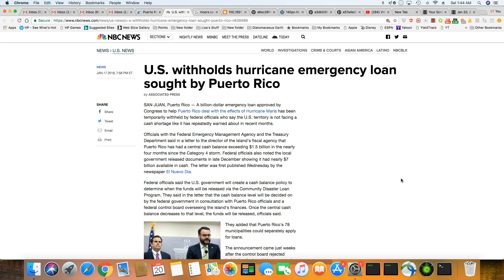So right now, as it stands, Puerto Rico still did not get any type of funding so that they can continue to fix up their island after the disaster.